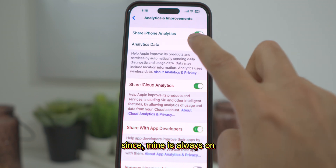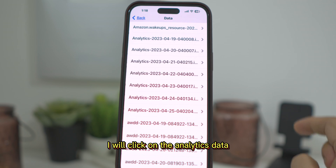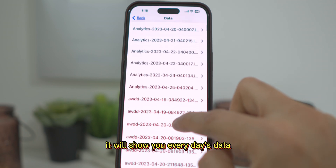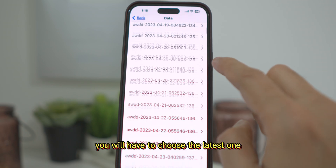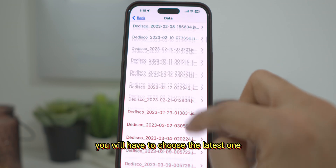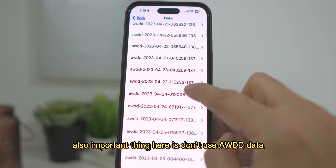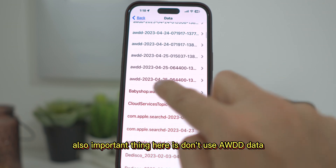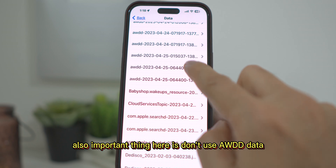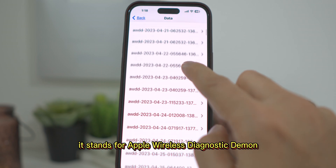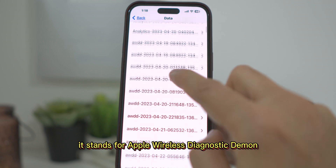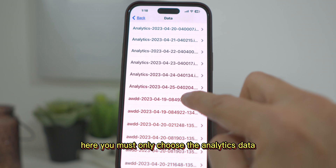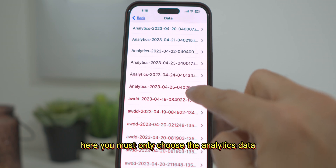Since mine is always on, I will click on the Analytics Data. It will show you every day's data and you will have to choose the latest one. Also an important thing here: don't use AWDD data — it stands for Apple Wireless Diagnostic Demo. Here you must only choose the Analytics data.